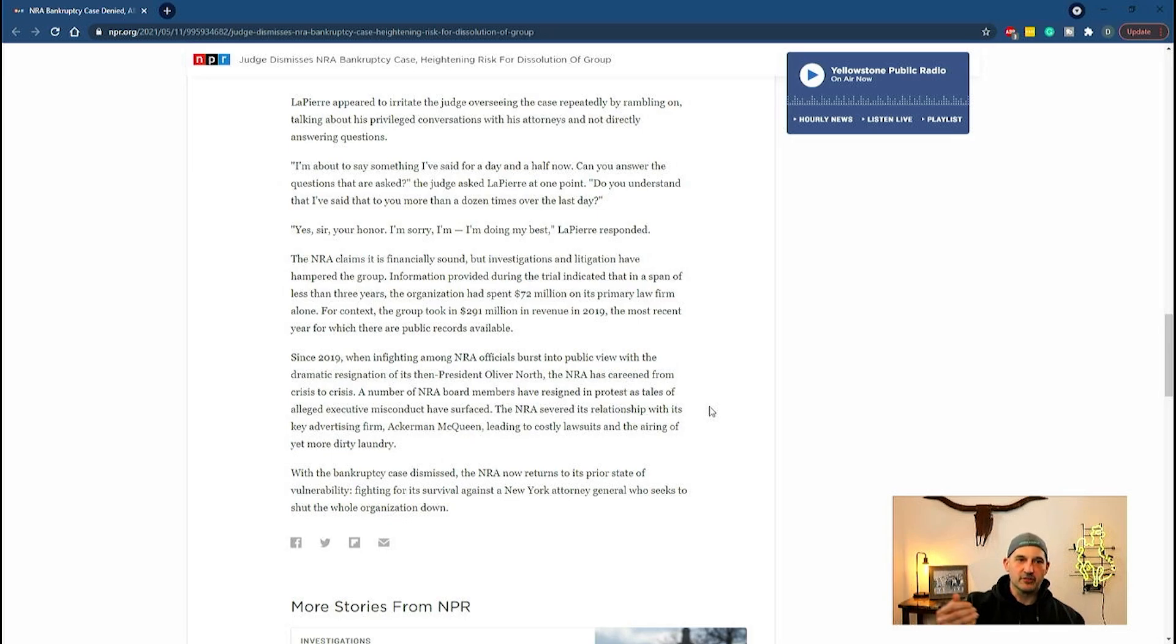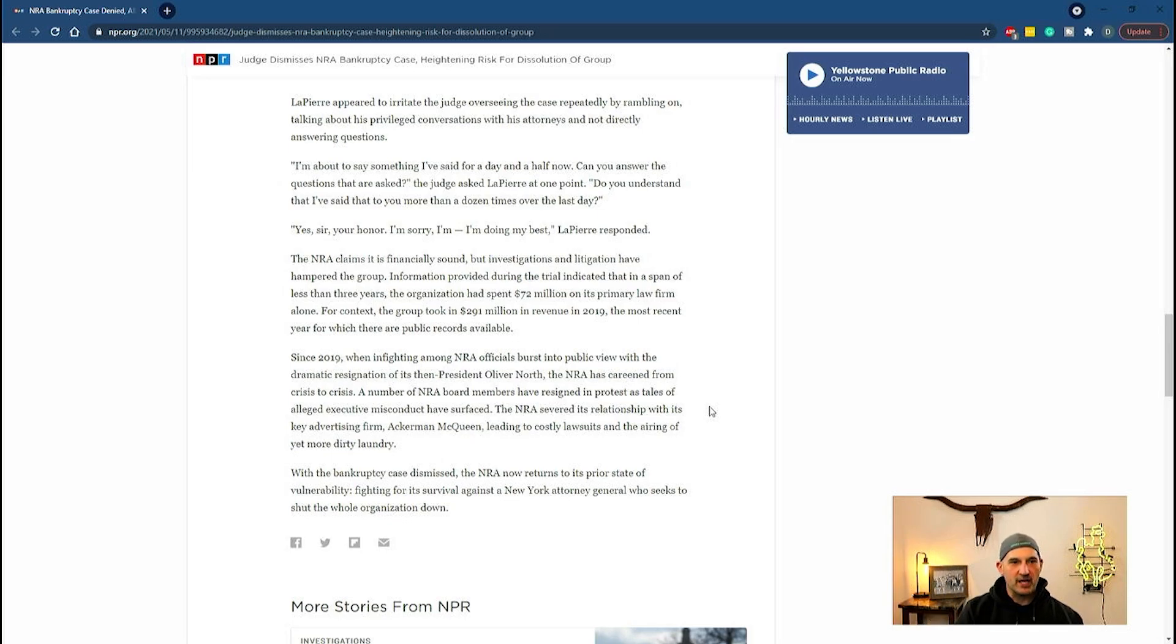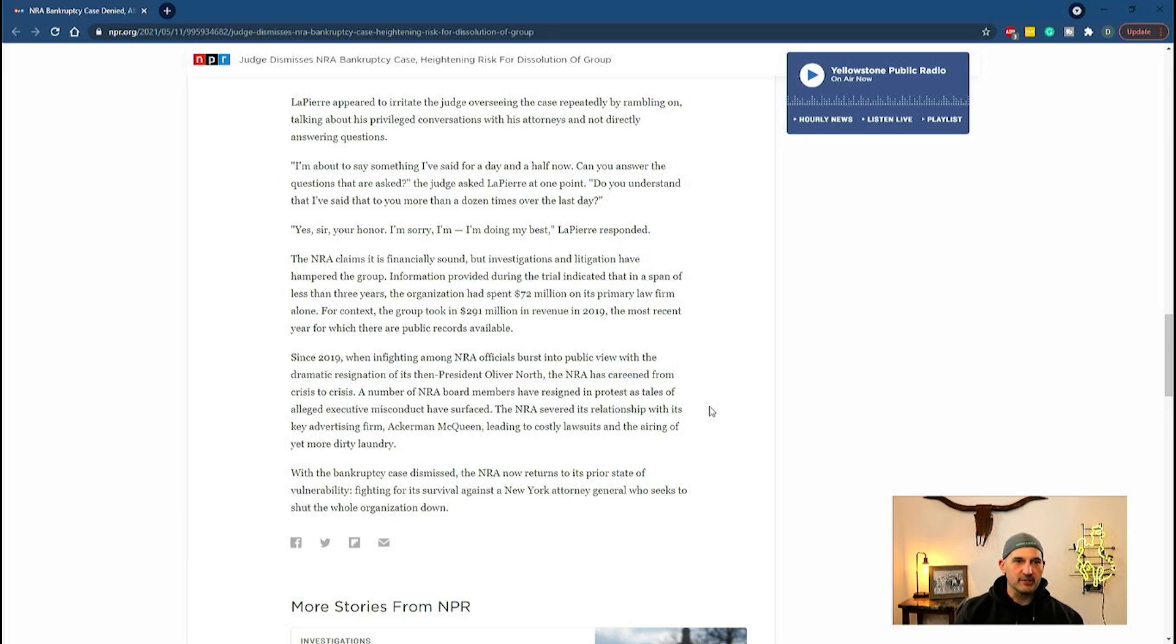If you still believe in the NRA after all this, maybe make a donation. Let's keep an eye on this one. The NRA might be coming to an end in the not too distant future. Wish I had some better news. I'll catch you guys in the next one.